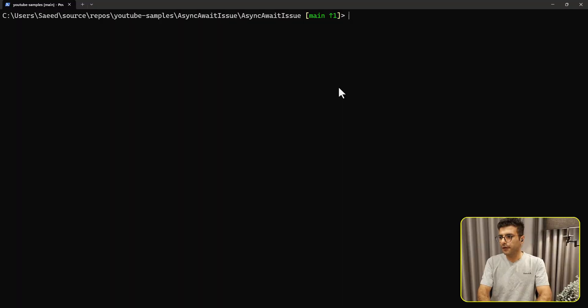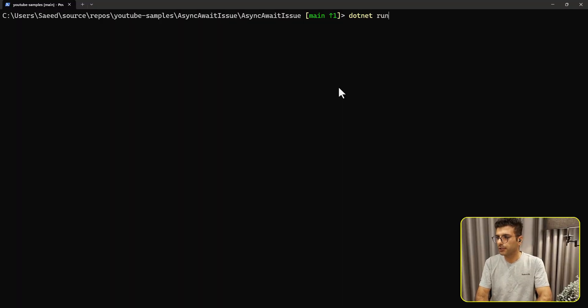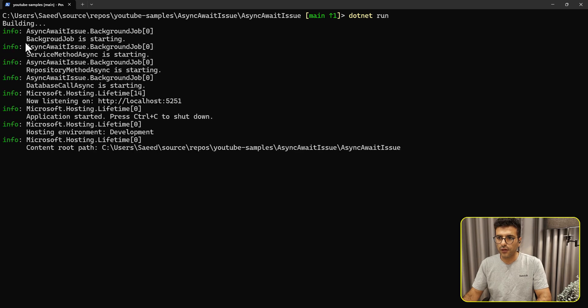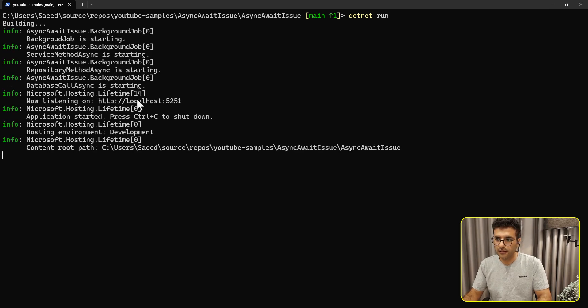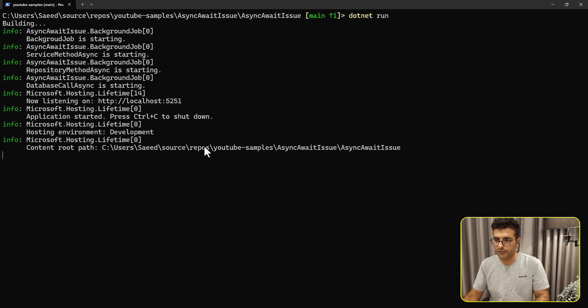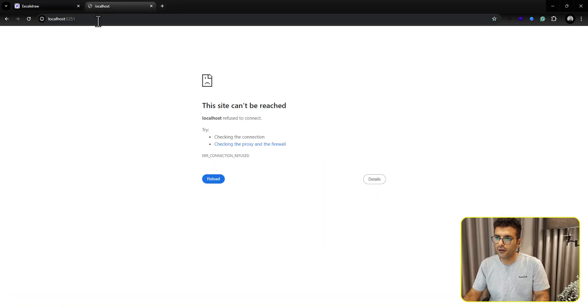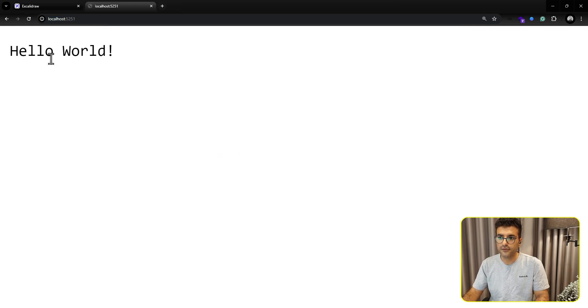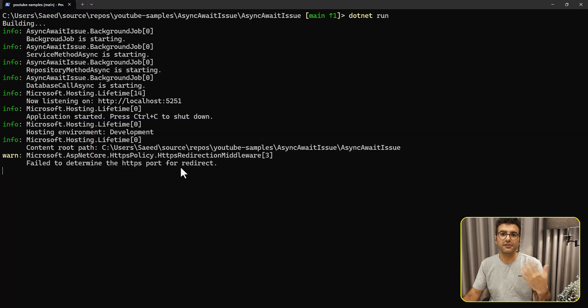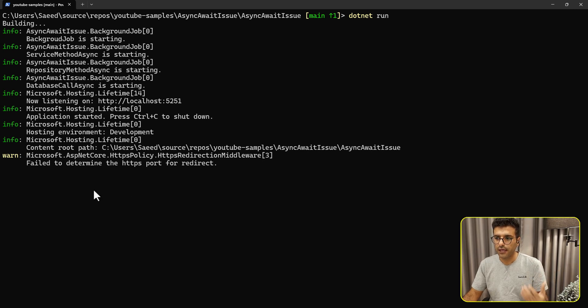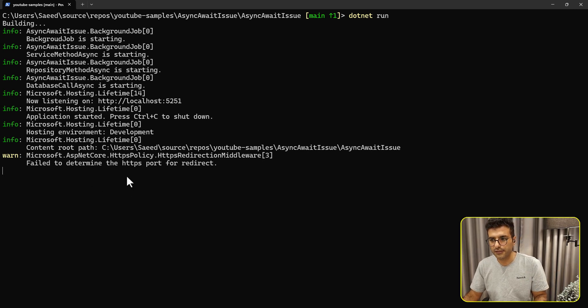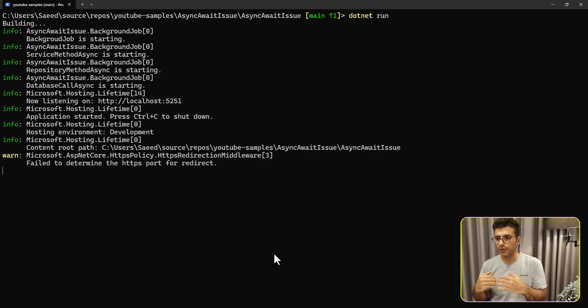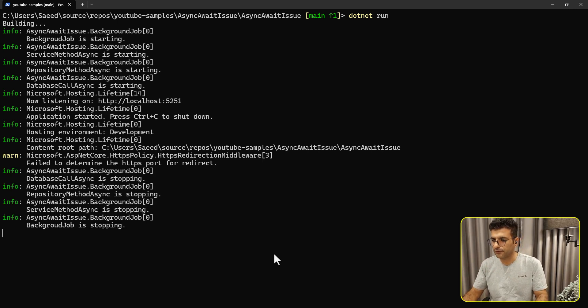If I run the application, dotnet run, building the application. You can see the background job is starting. Also, immediately, our Kestrel is starting as well. So if I call our API, it's working before even the job is not done yet.